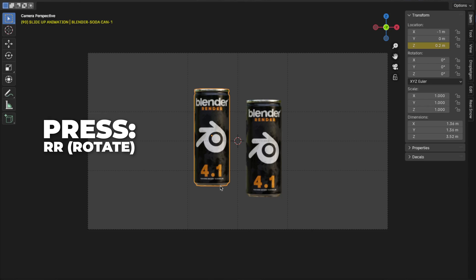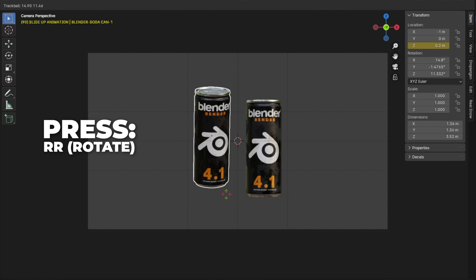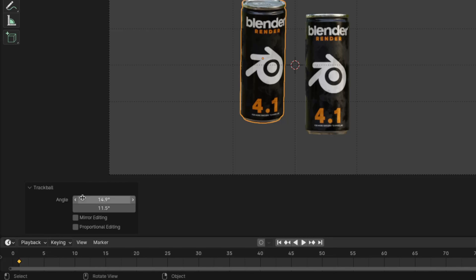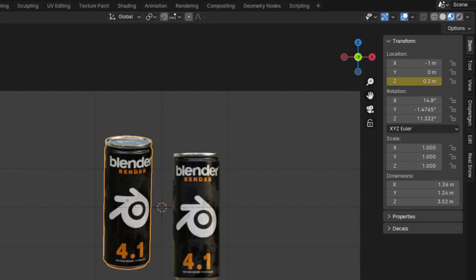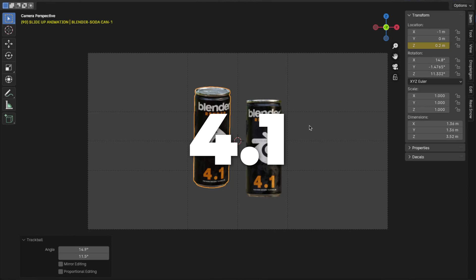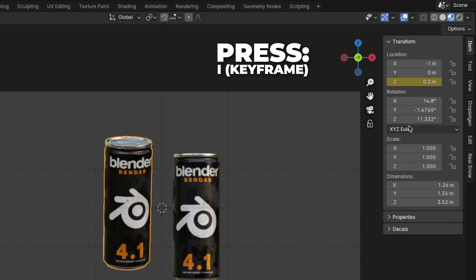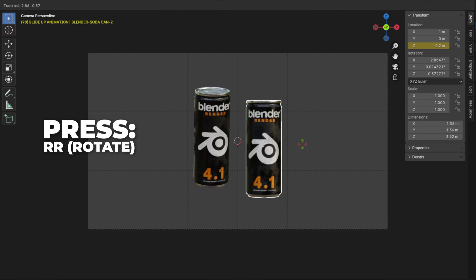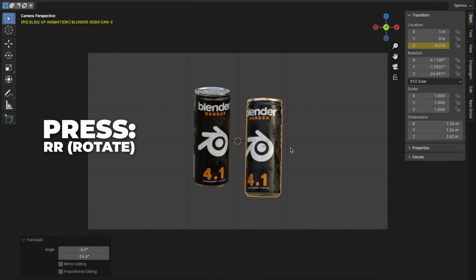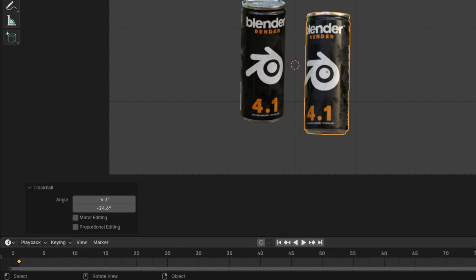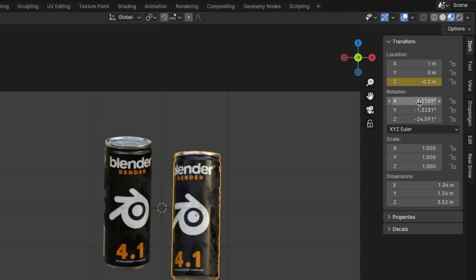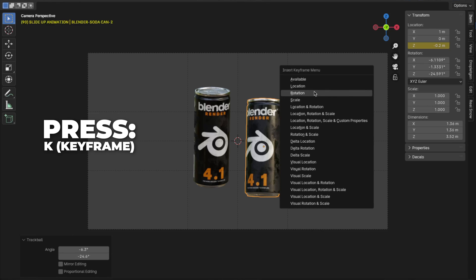Select the first Blender can, then press R two times to rotate on all axes. You can see how much I rotate in the left corner, and the exact numbers in the sidebar — pause the video if you want to copy my numbers. For Blender 4.1: press K to insert a keyframe, then click on Rotation. Or you can press I over the numbers to insert a keyframe. Then select the second Blender can, press R two times to rotate on all axes, and press K to insert a keyframe, then click on Rotation.